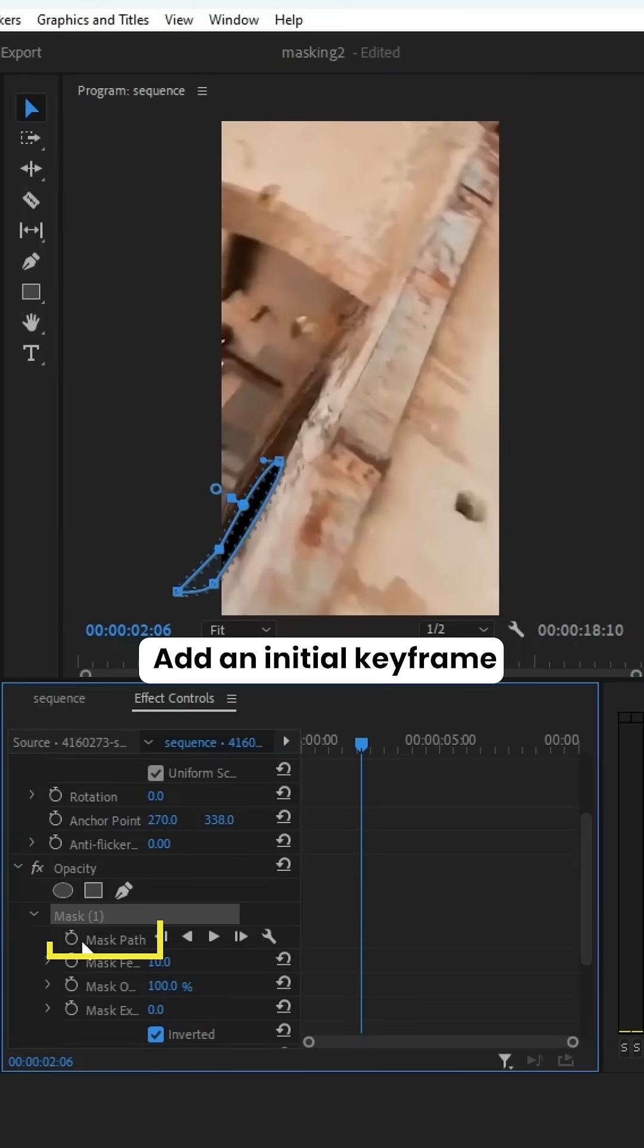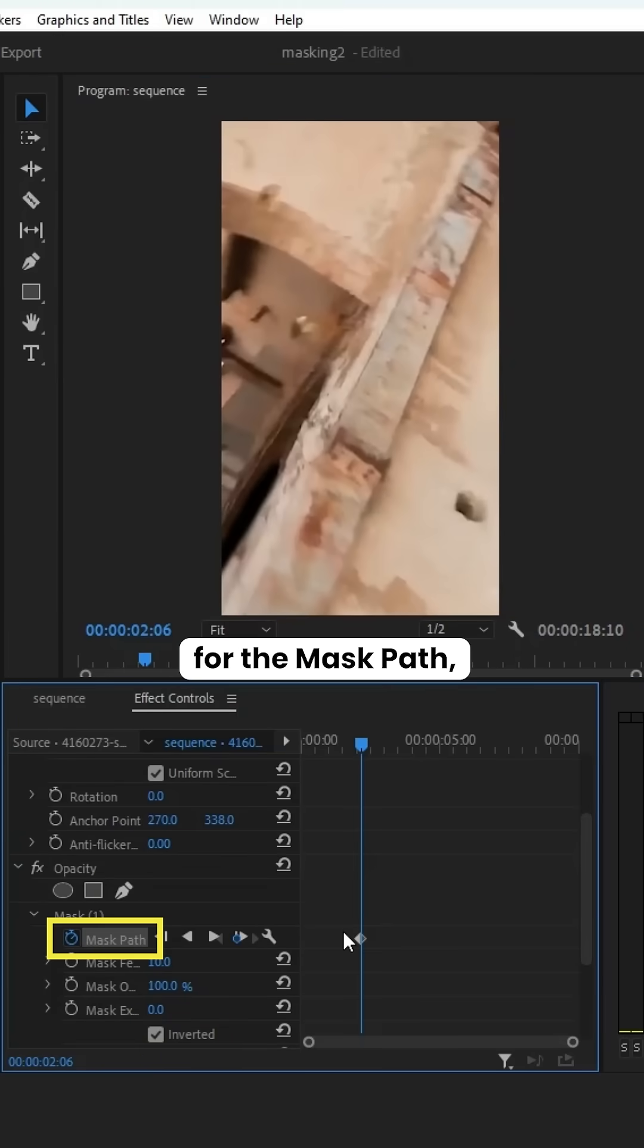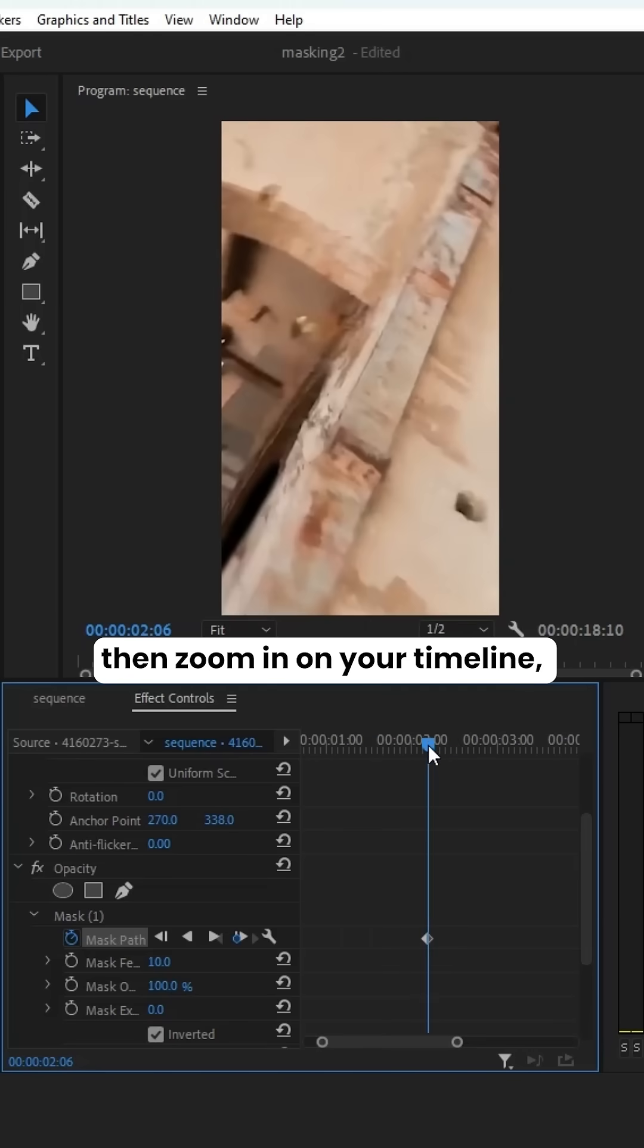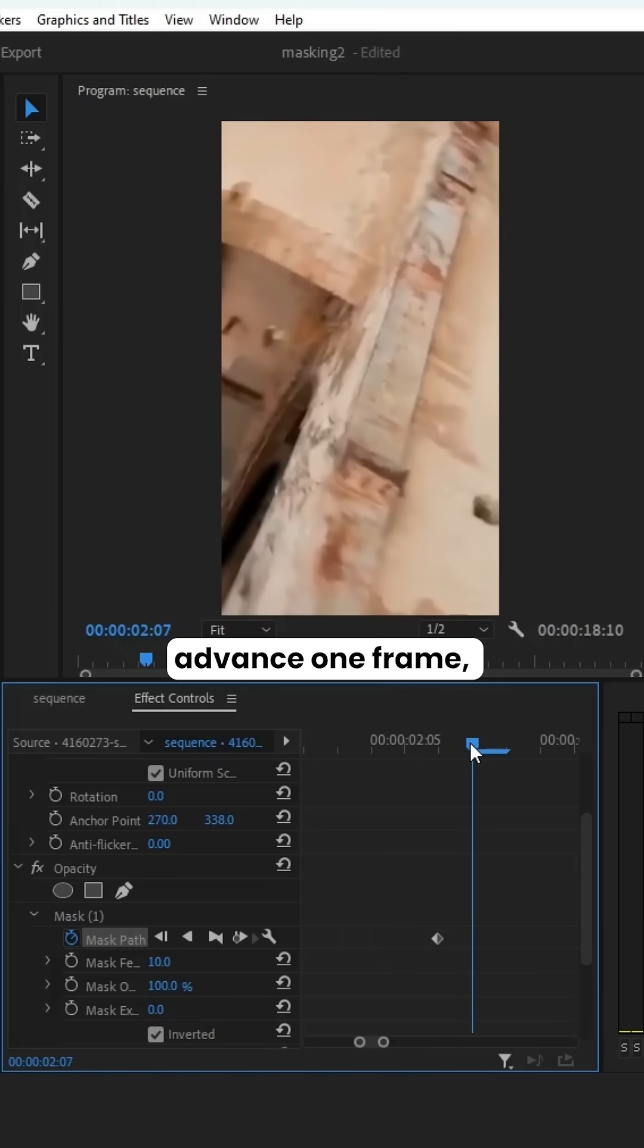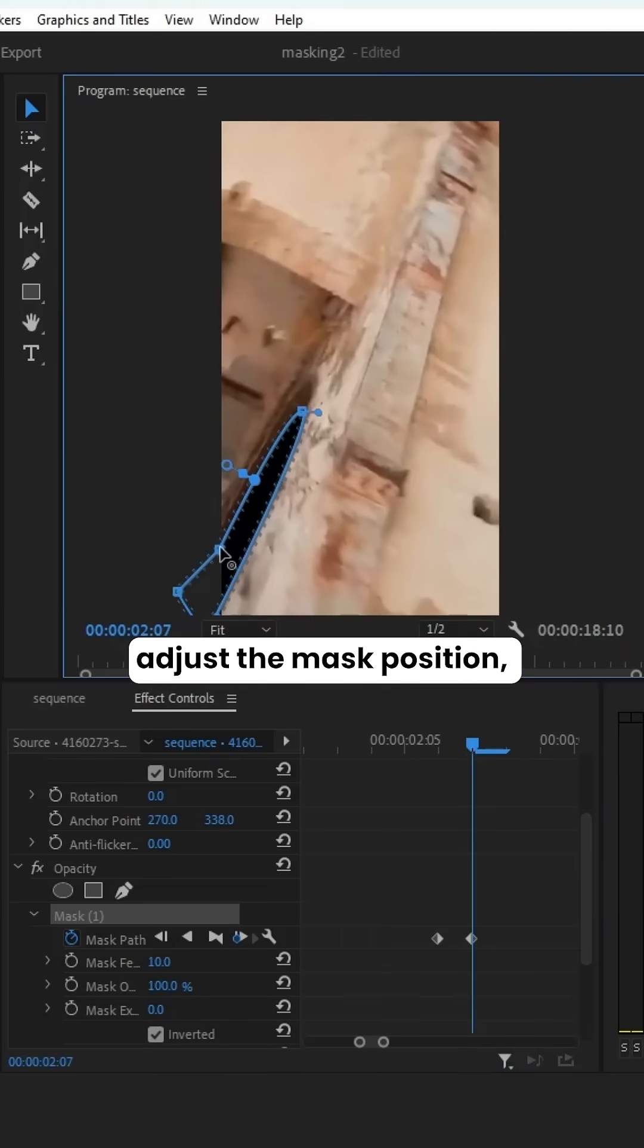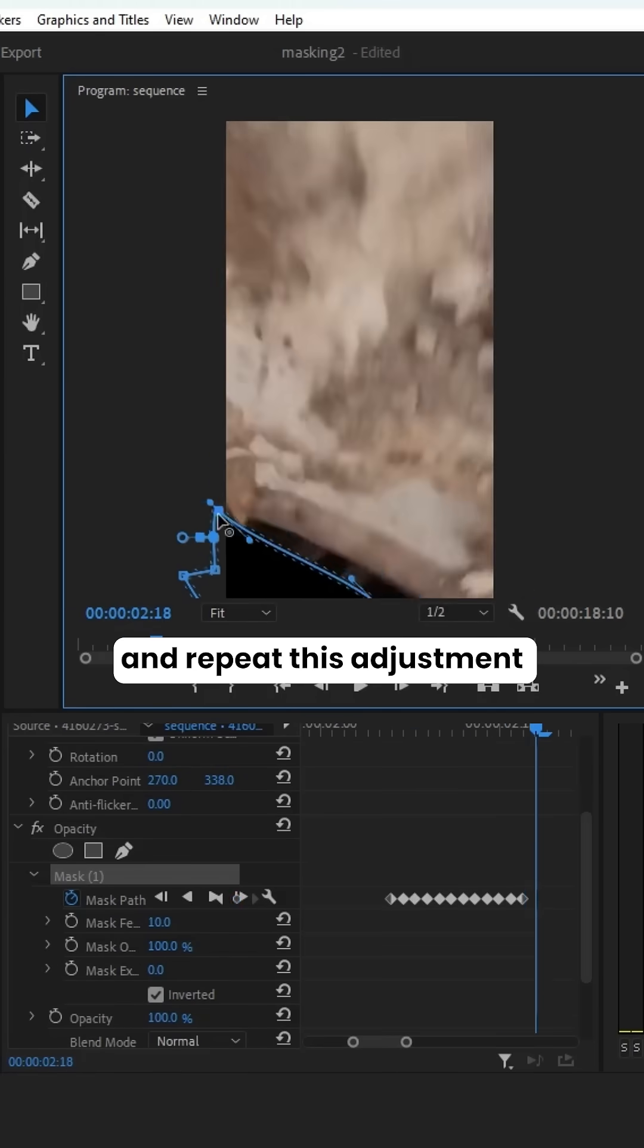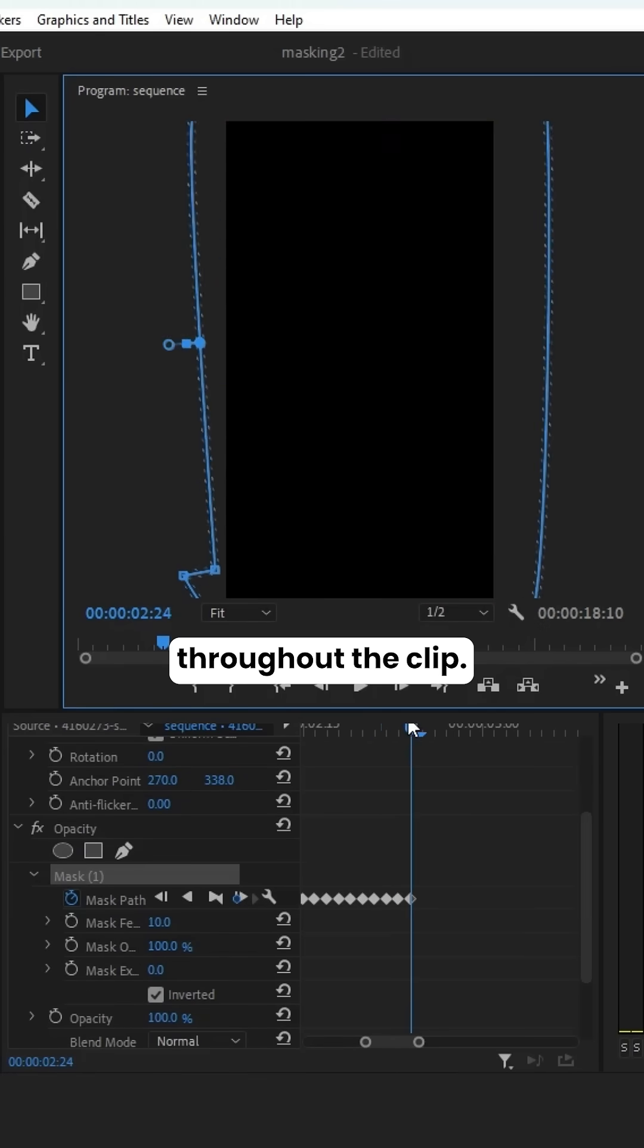Add an initial keyframe for the mask path, then zoom in on your timeline, advance one frame, adjust the mask position, and repeat this adjustment throughout the clip.